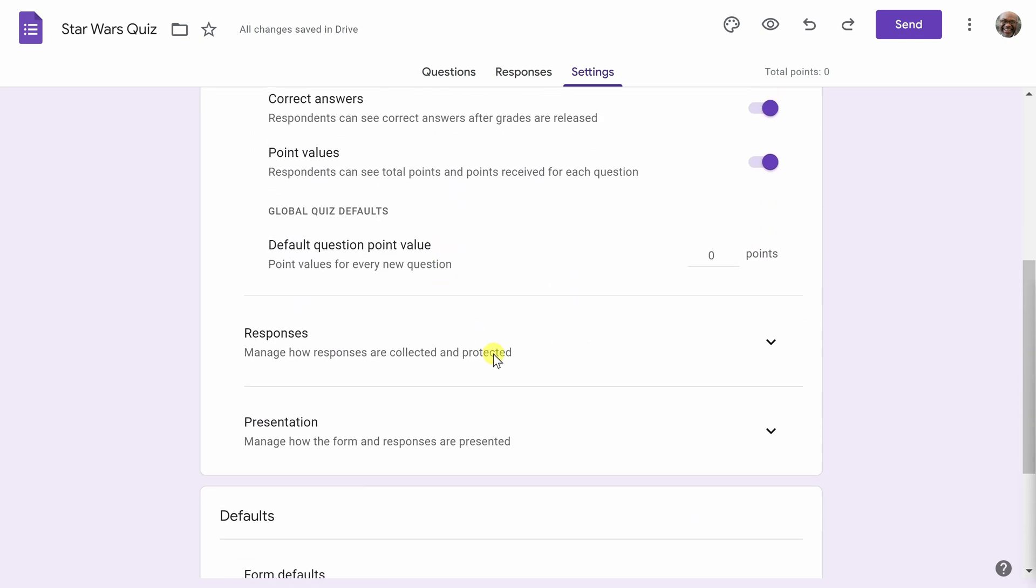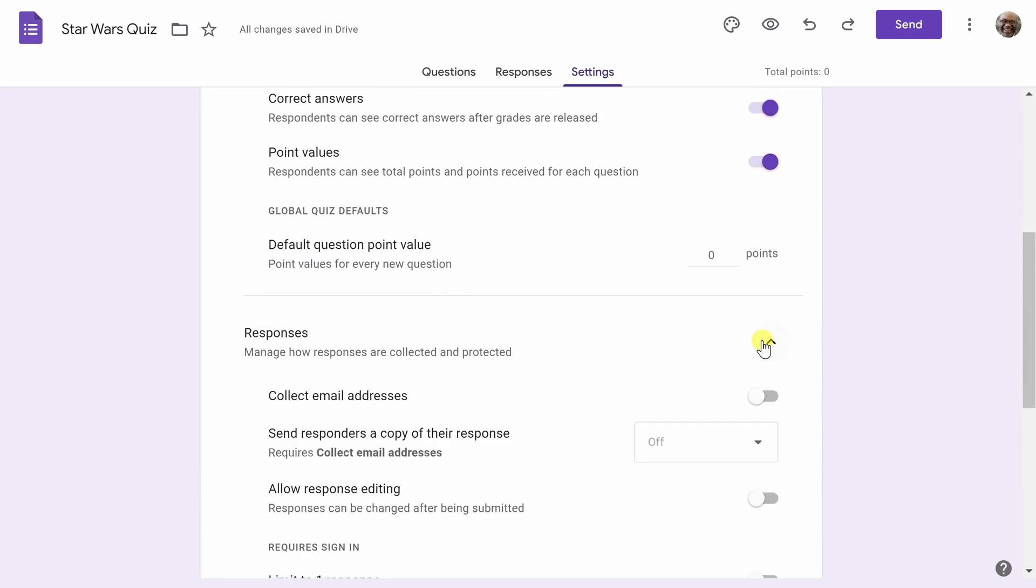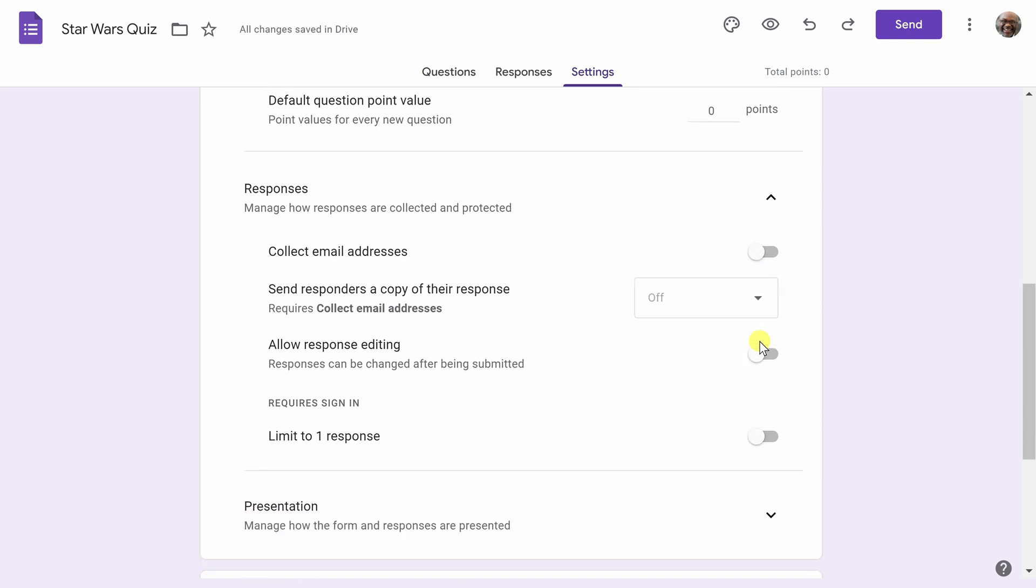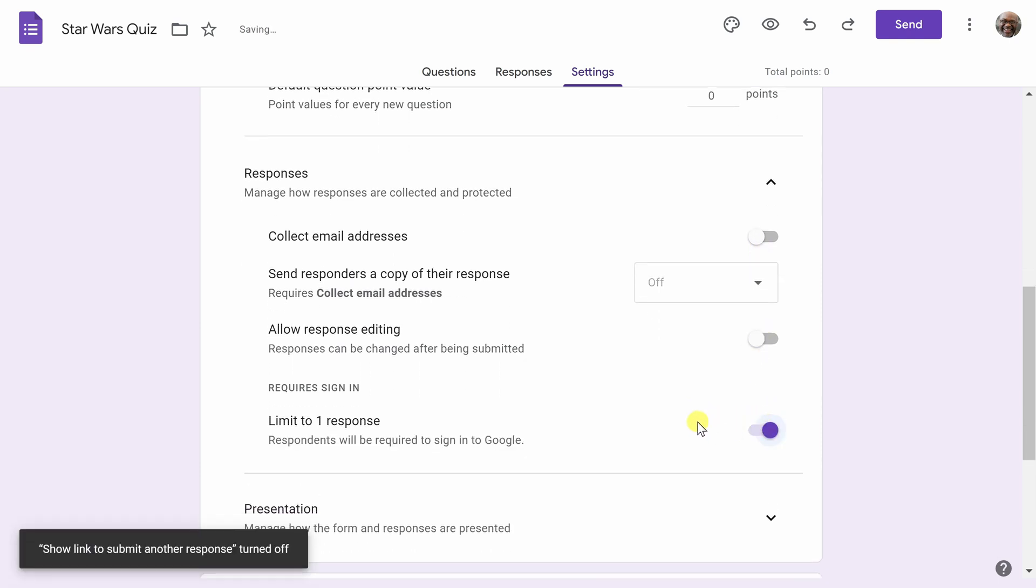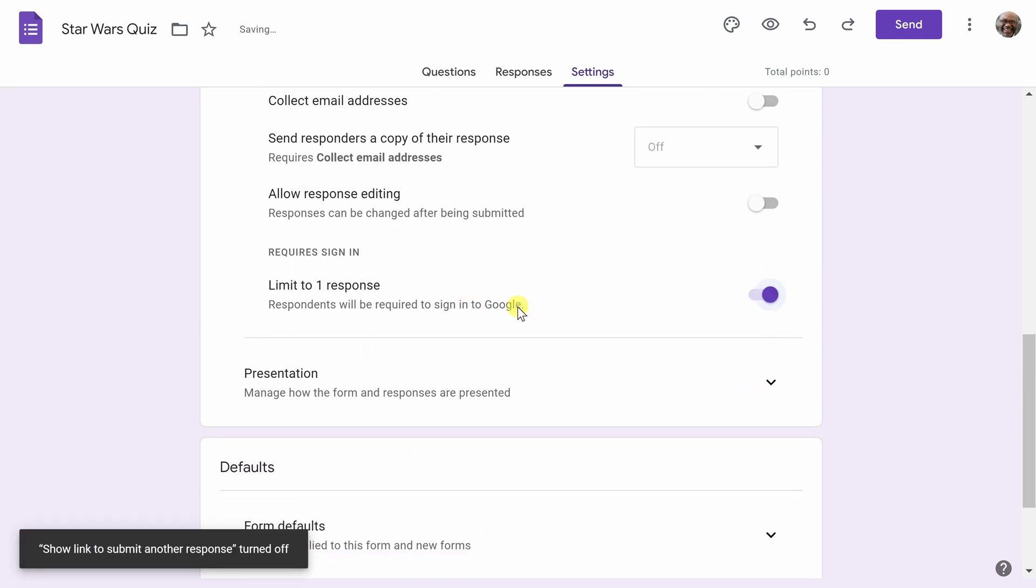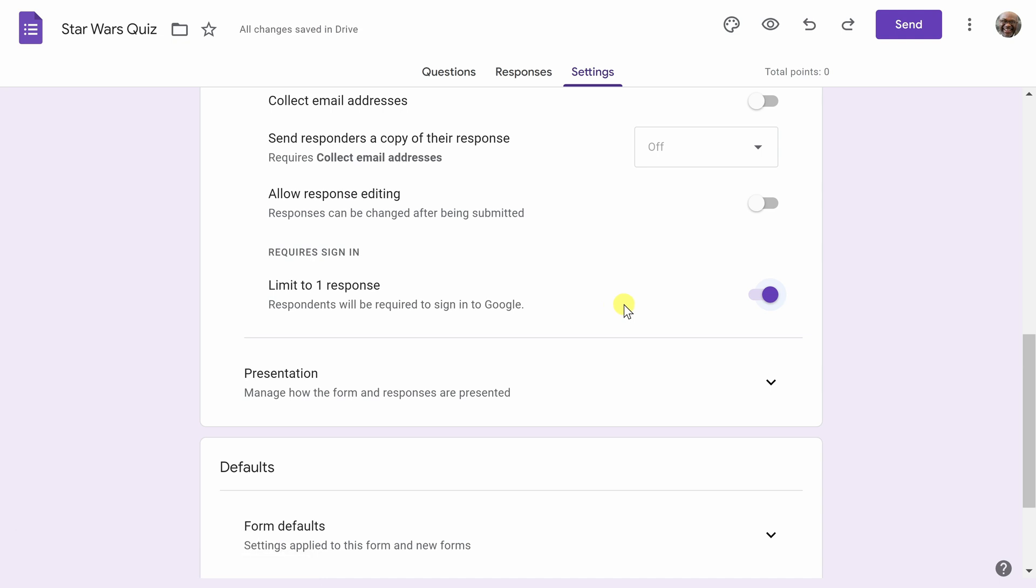The next setting I want to highlight is one under Responses. Here, I want to limit the responses to one. This means that people can't keep coming back and taking the quiz over and over.